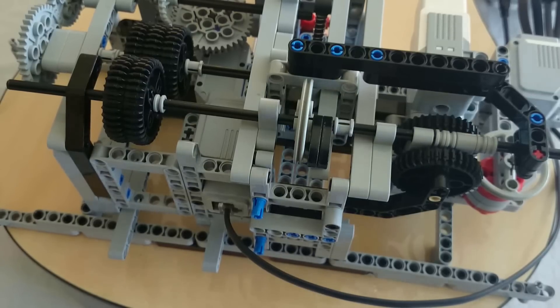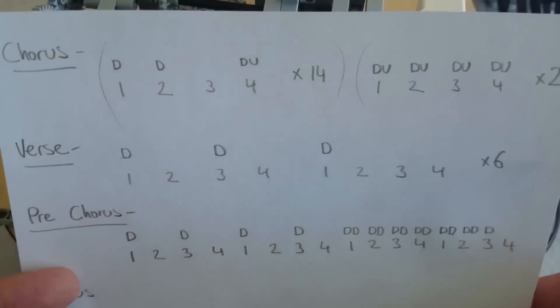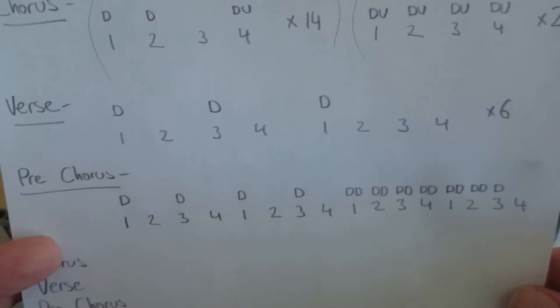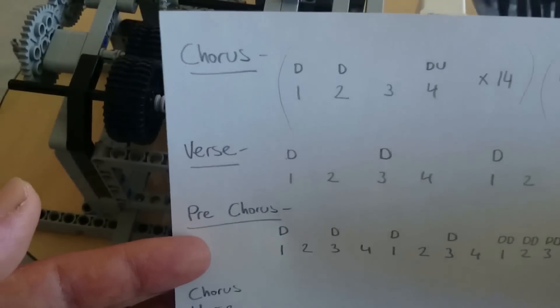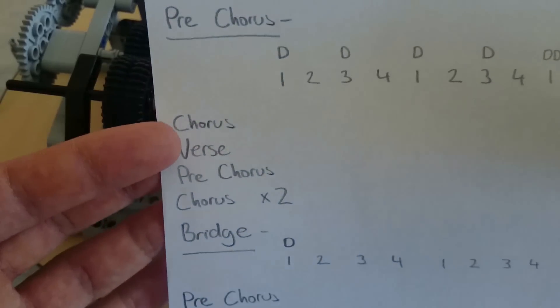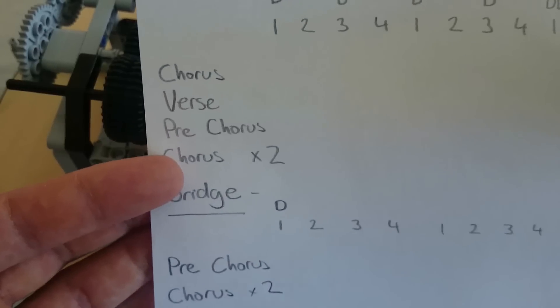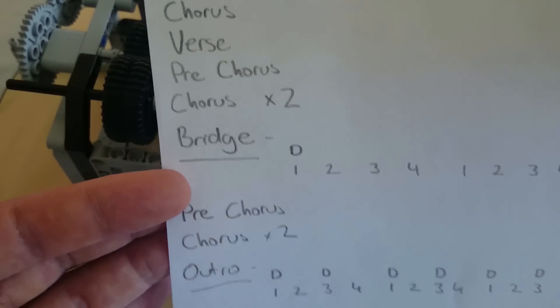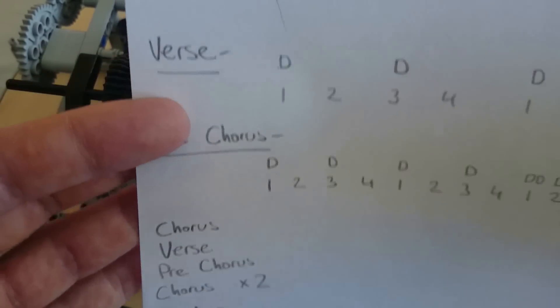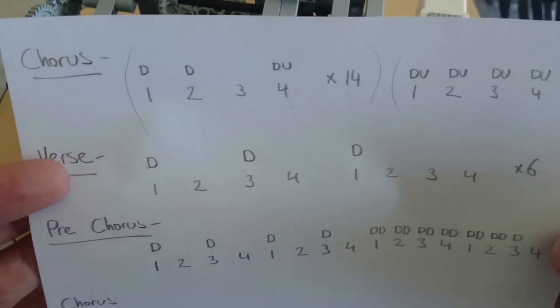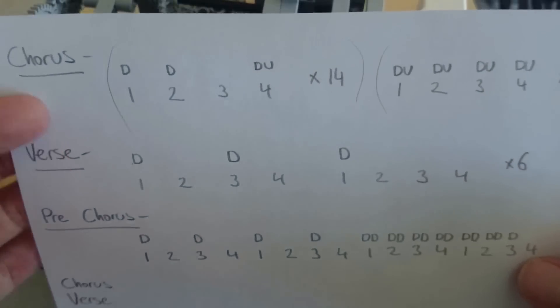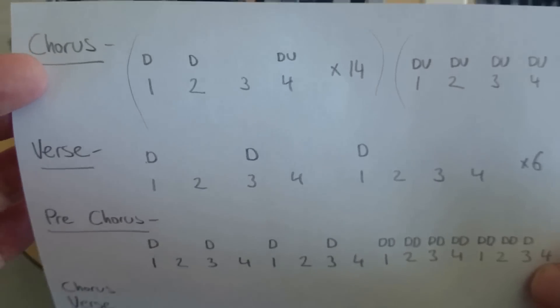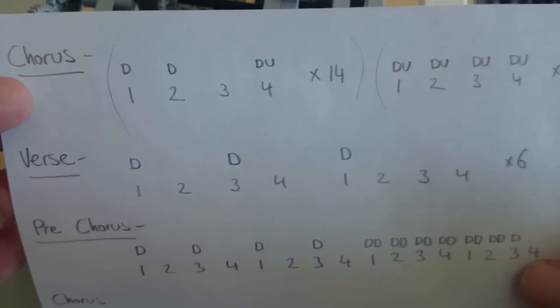So what I've done is I wrote this out. This is just the strumming pattern for the different parts of the song. As you can see, you've just got chorus, verse, pre-chorus, and then chorus, verse, pre-chorus, chorus twice again, bridge. A lot of the parts of the song are repeated, which is good because that means that you just have to program the chorus once and you can just repeat it six times in the program.